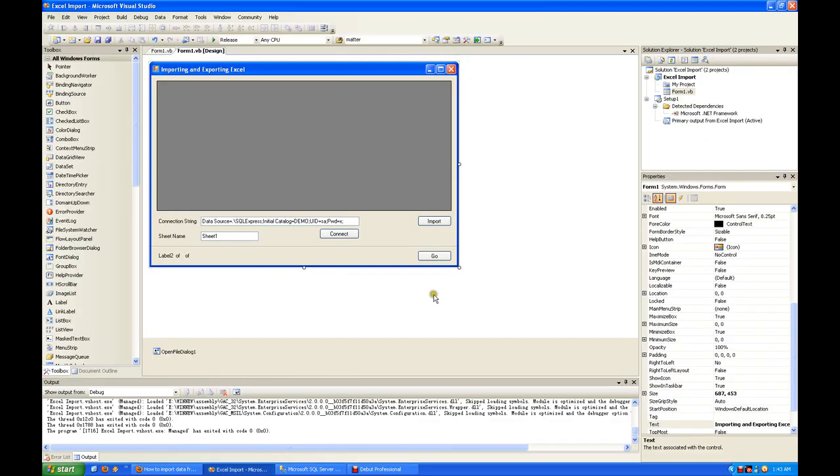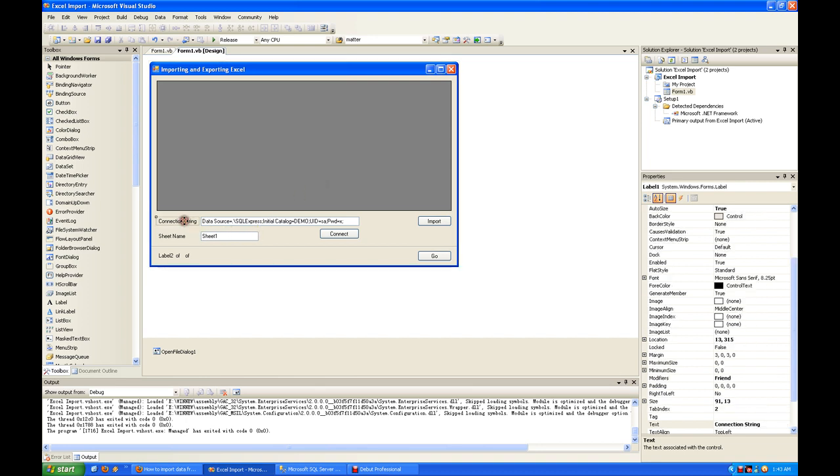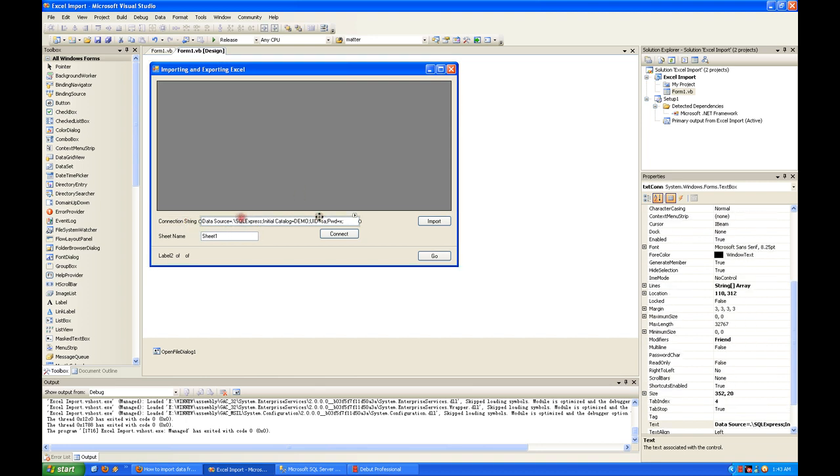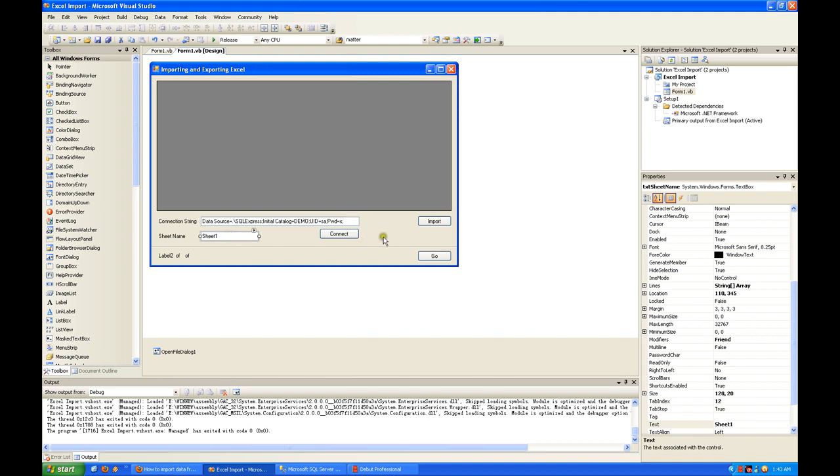Hi everyone, I'm going to show you how to use Visual Studio to import Excel and later export it to the database. The connection string depends on what database you want to export to. For example, I'm using SQL Express, and this is the sheet name of the Excel spreadsheet that you want to import. You can change it during runtime.